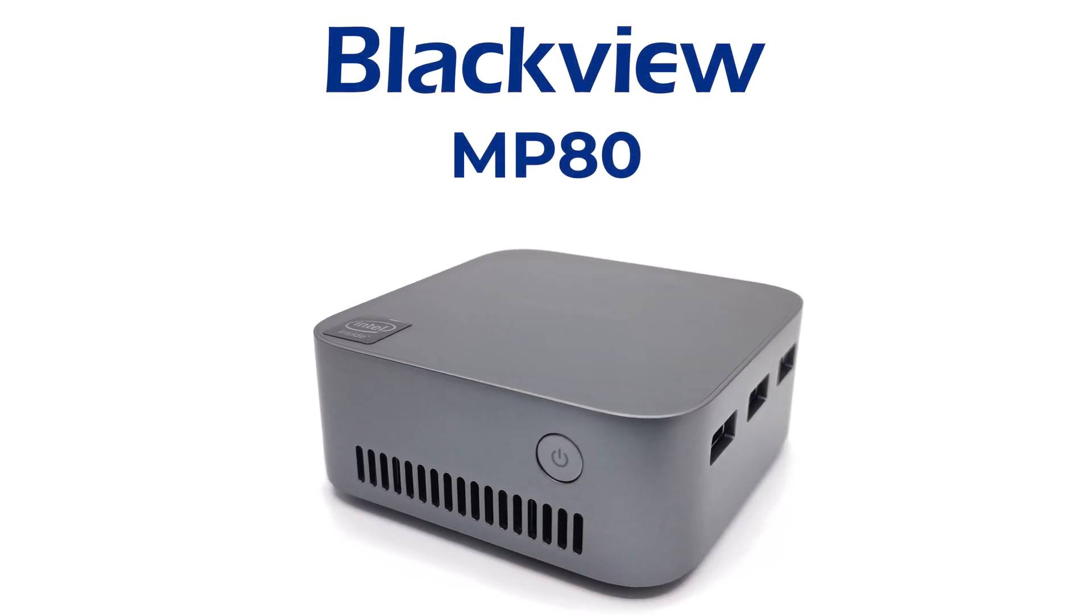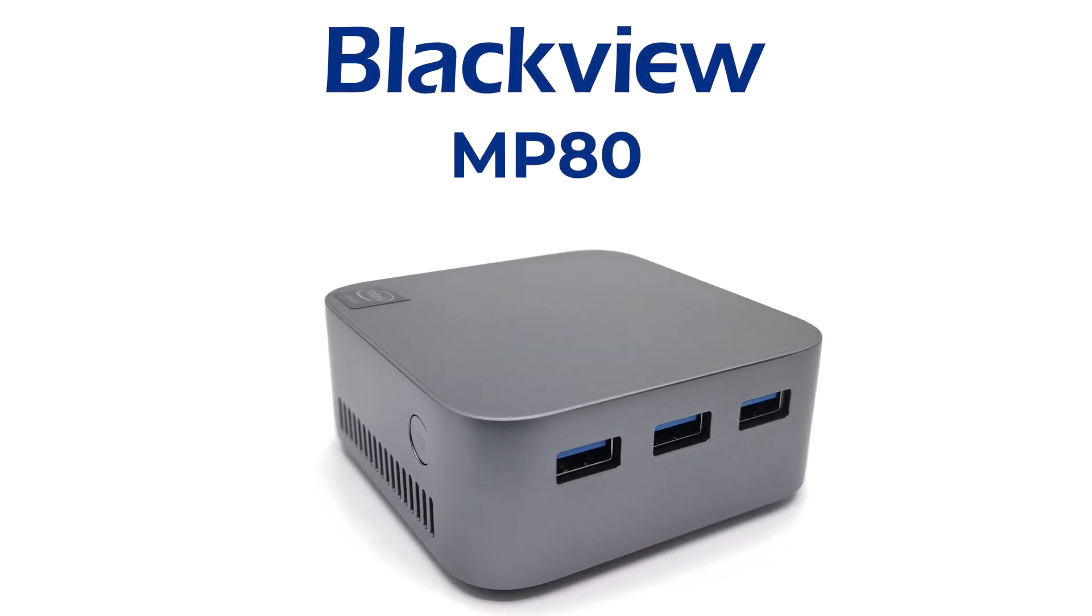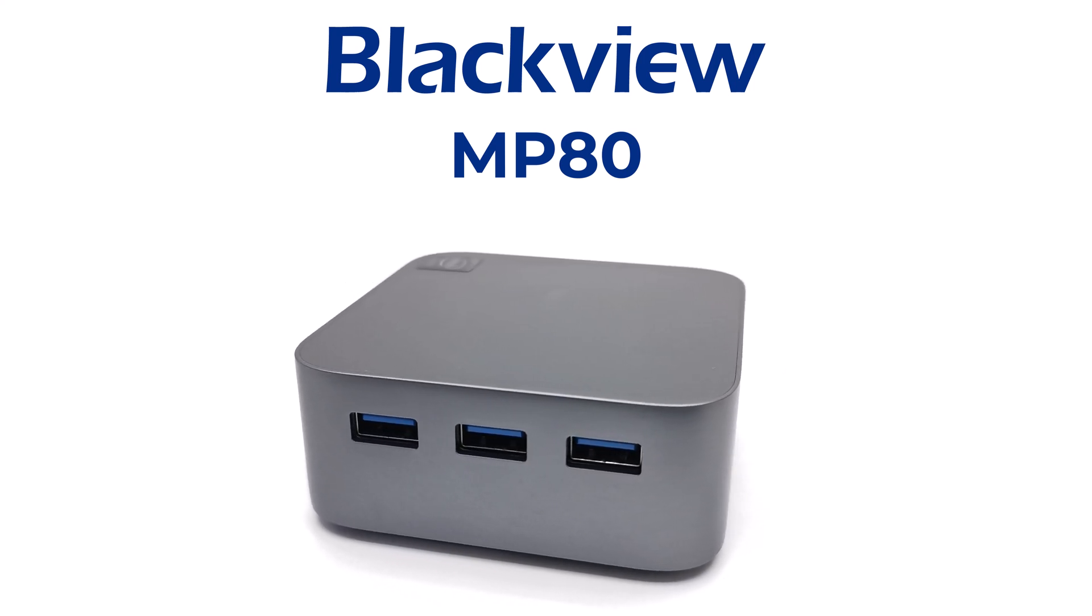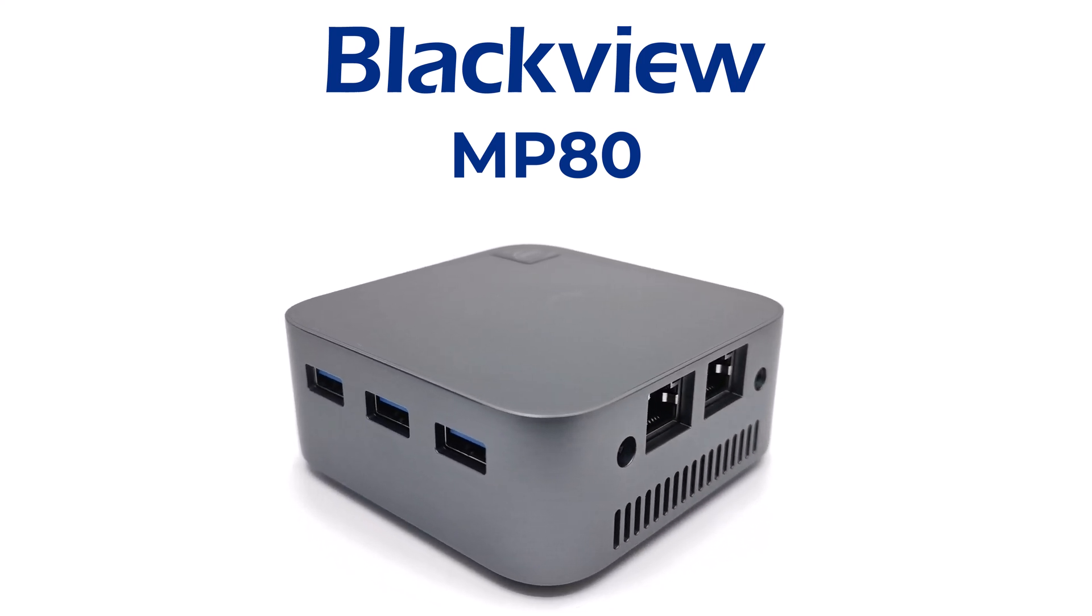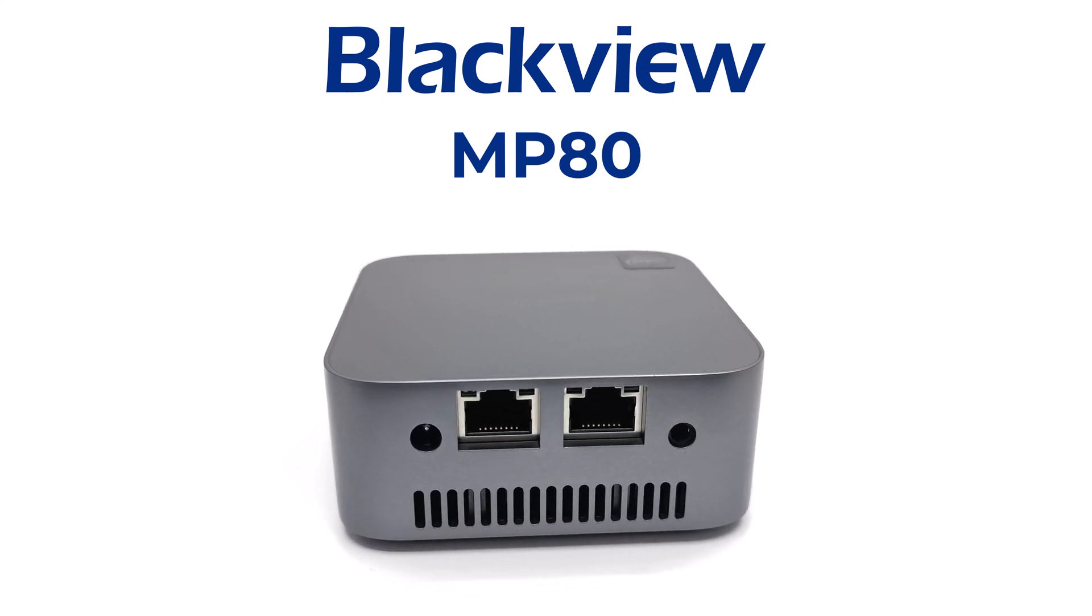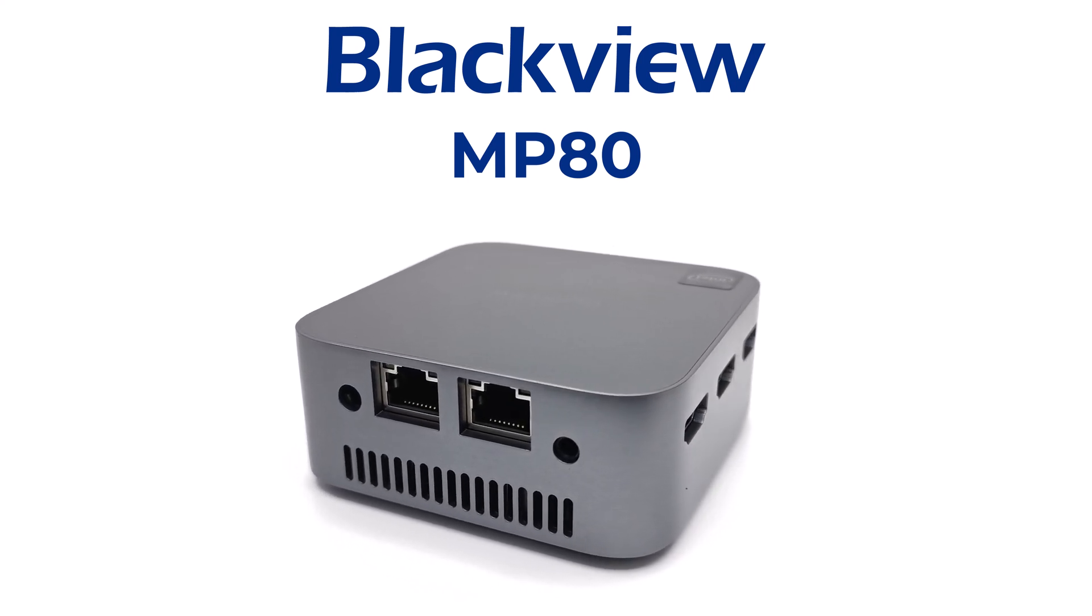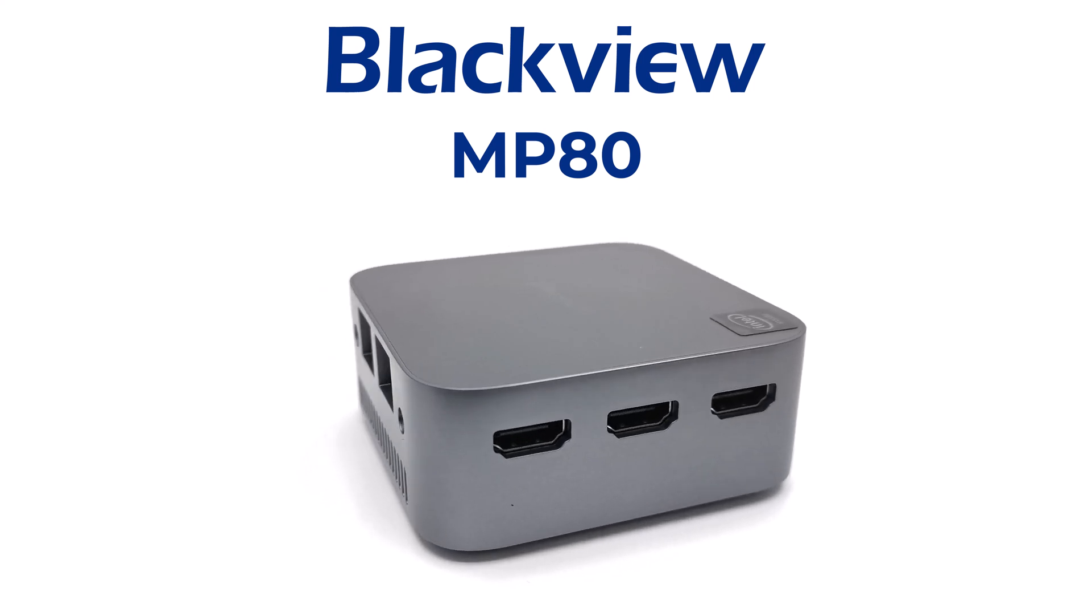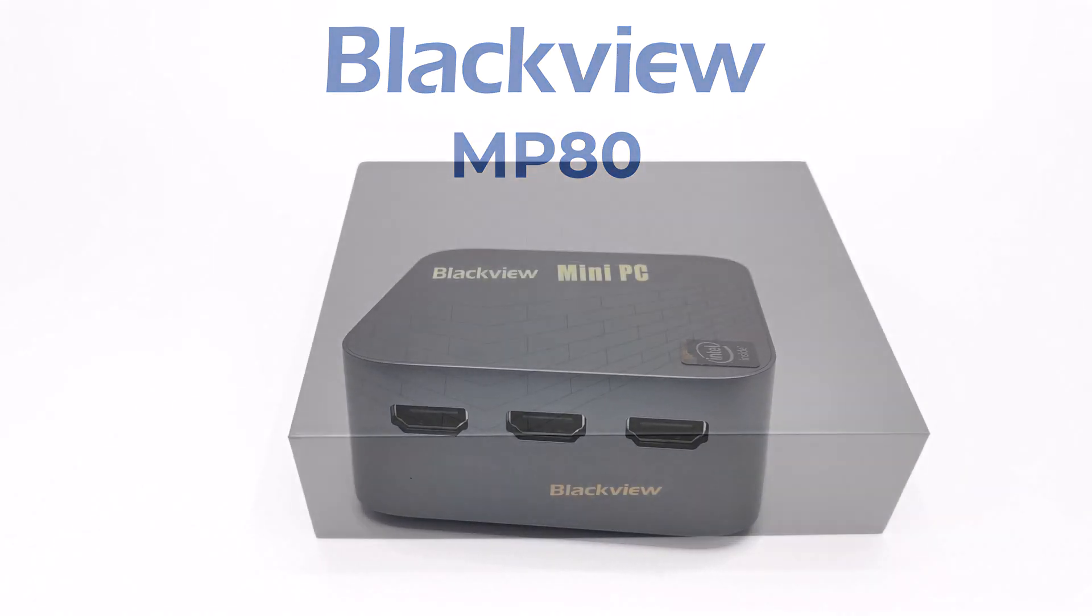Welcome everyone. Today I got my hands on a pocket-sized portable mini PC from Blackview. This model is called the MP80 and it runs on an Intel Alder Lake 12th generation N95 CPU running on 12 gigs of DDR5 RAM and 256 gigs of storage.